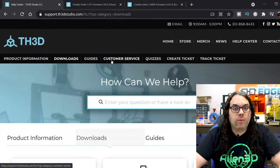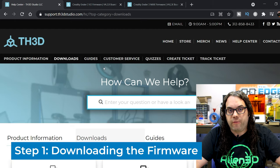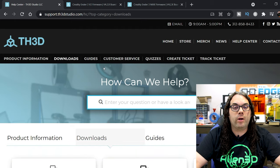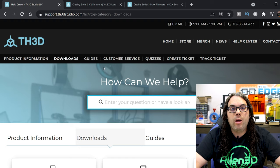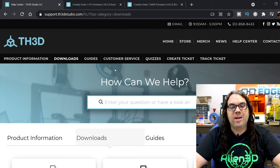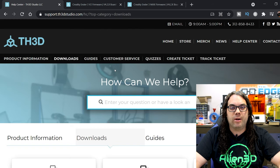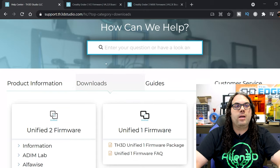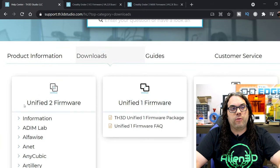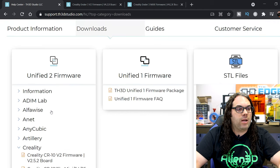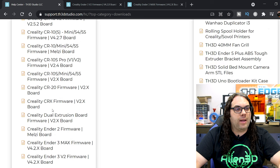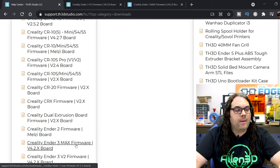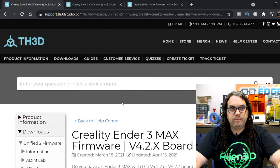So the first thing we're gonna do is jump over to the TH3D firmware page. You can find that by going to firmware.th3dstudio.com or click the link in the description below. If you scroll down we're gonna be using the unified 2 firmware and we're gonna go to Creality and scroll down until we find that Ender 3 Max right here and click on it.